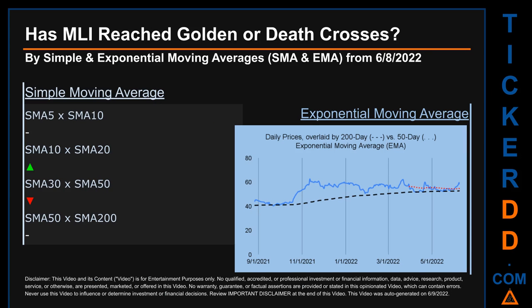Has MLI's price reached golden or death crosses? Golden cross and death cross are basic signals that compare average prices across two specified trade-day ranges — a short-term versus a long-term range, for example five days versus 10 trade days. A golden cross is a bullish signal: it appears when a ticker's short-term moving average crosses above its long-term average. A death cross is a bearish signal when the short-term crosses below its long-term moving average.